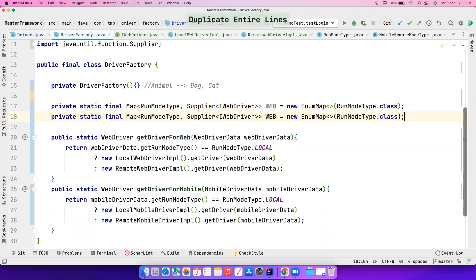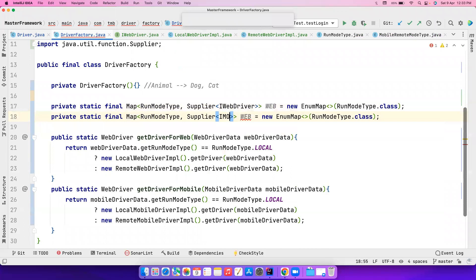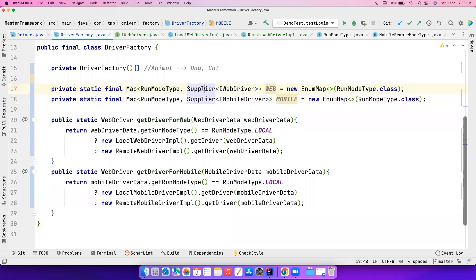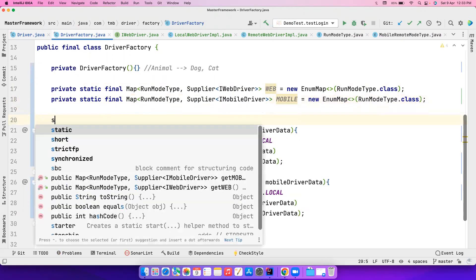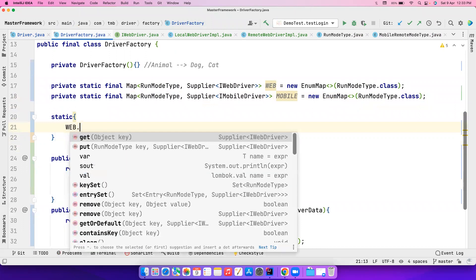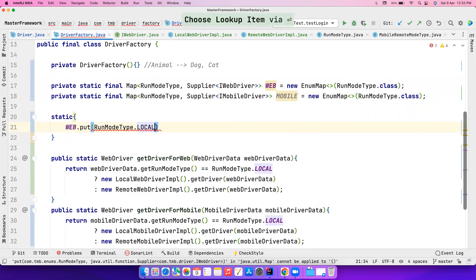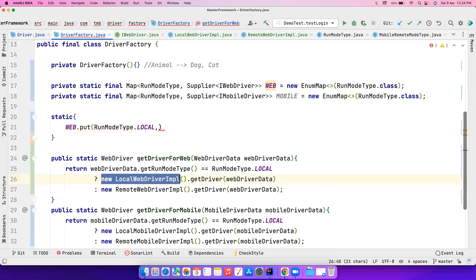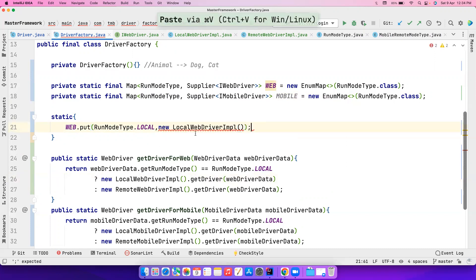Let's duplicate this line and replace IWebDriver with IMobileDriver, and create one for the mobile method as well. Now what I'll also do is create a static block and store values into these maps. So web.put with RunModeType.LOCAL — if the test is web and you want to run it locally, I want to return the corresponding implementation.